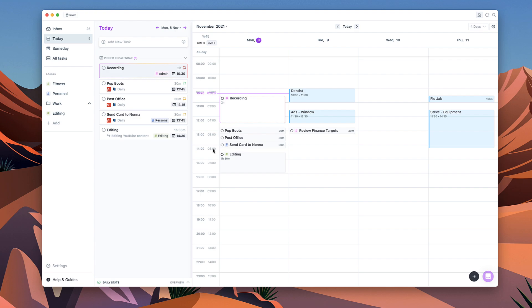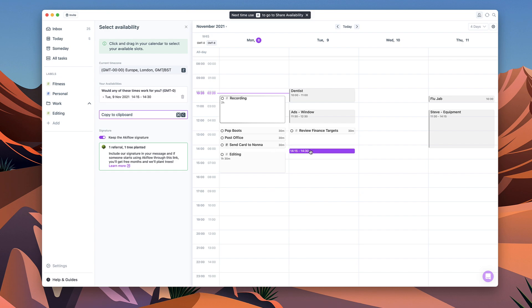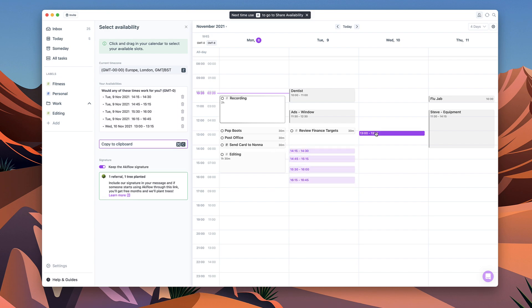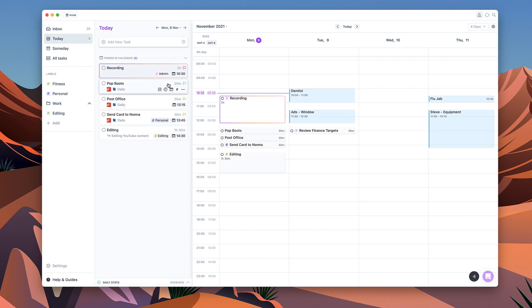So that's a little bit about how to plan your day inside of Akiflow. There's one last feature I want to show you to share availability. If you want to share some dates that you're free you can pump them into your calendar and you can copy them to clipboard and share them to somebody in an email which is perfect. That's just a small feature that helps when you're looking to plan meetings.